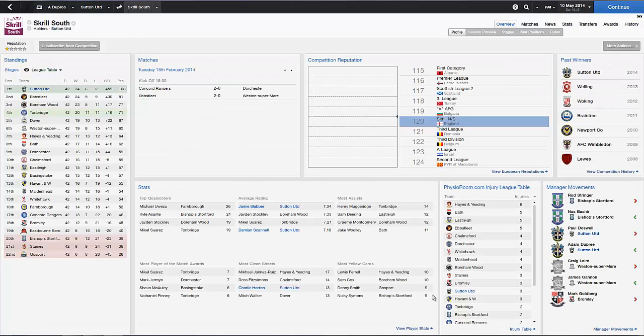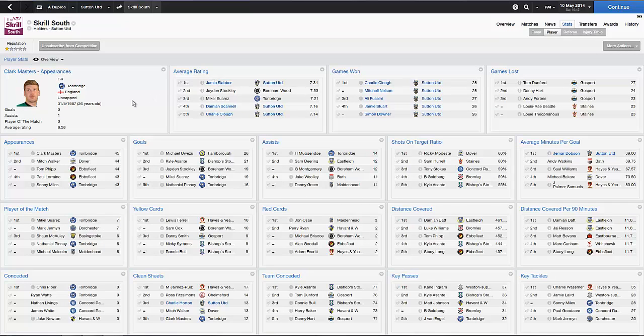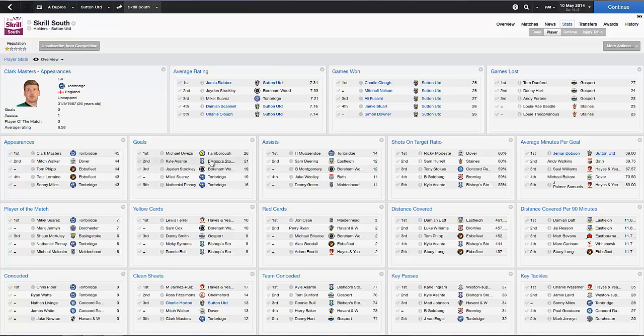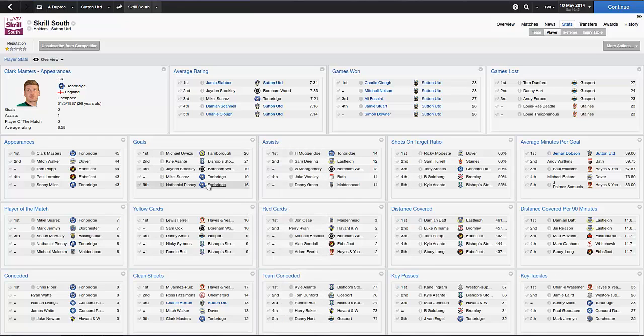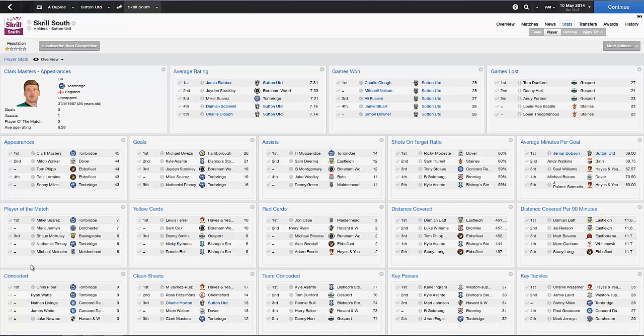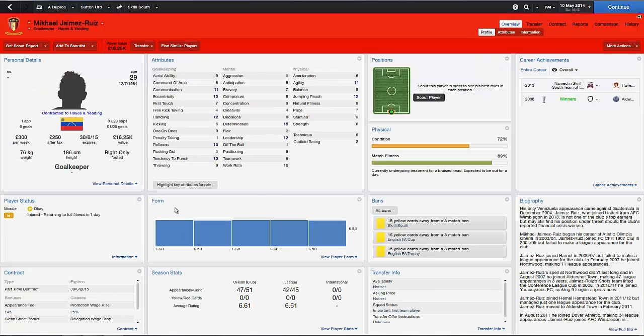But yeah, in the stats bit, our average rating was James Slubber, he was the highest average rating. I wonder if in the goals bit, we didn't really actually have anyone who's even that big. Also with the assists as well, not many. So we weren't really in the stats all round, really, apart from clean sheets and killed James Ruiz.